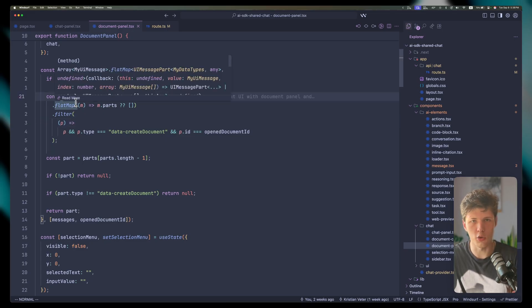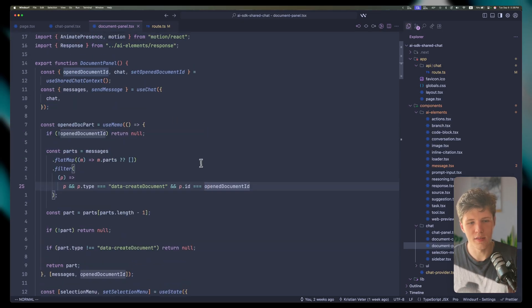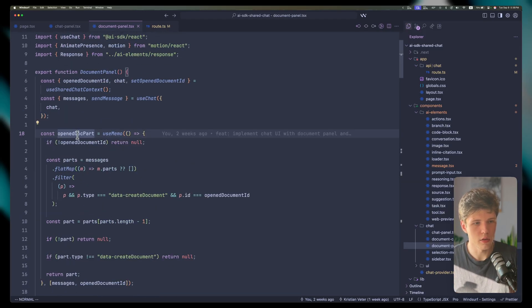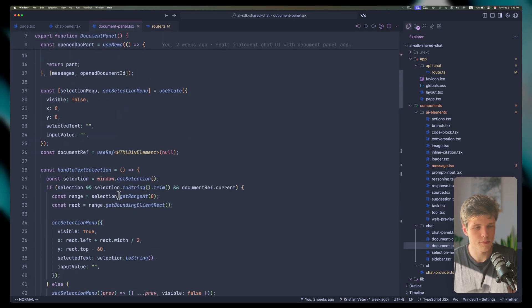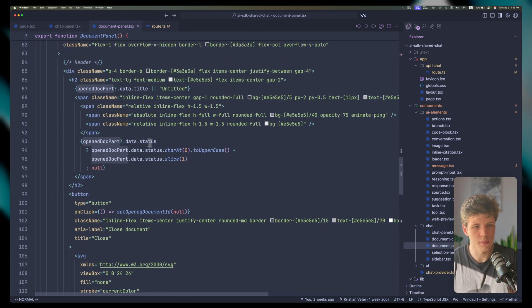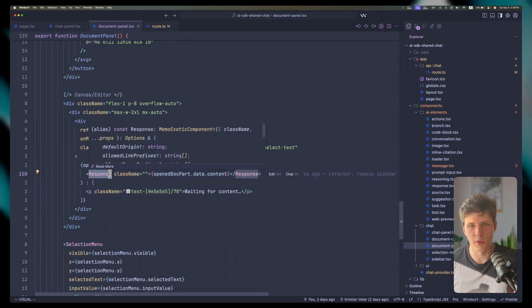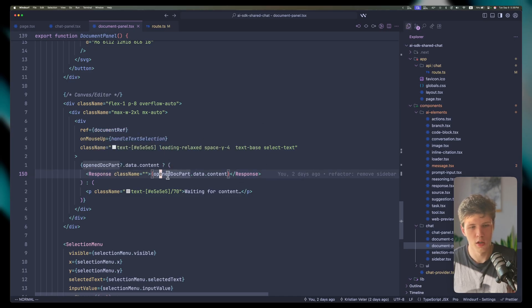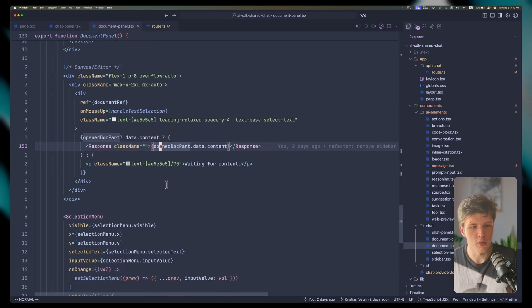Here we're getting our open document by going through all the messages and all the parts, trying to find the document part with the ID that matches our openDocumentId. Based on that, we get our custom data type with full type safety. If we have it, we can show it — displaying the status and title of the document. We're streaming the content using AI Elements from the AISDK, which simplifies rendering markdown content quite nicely.